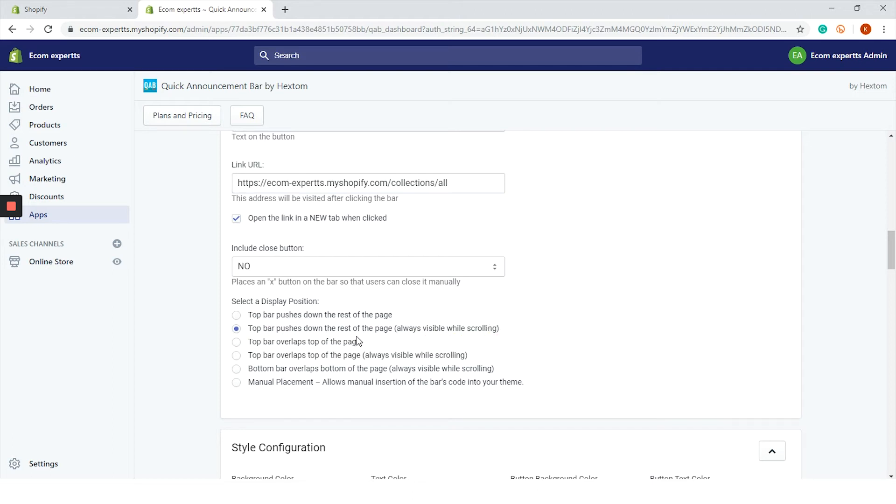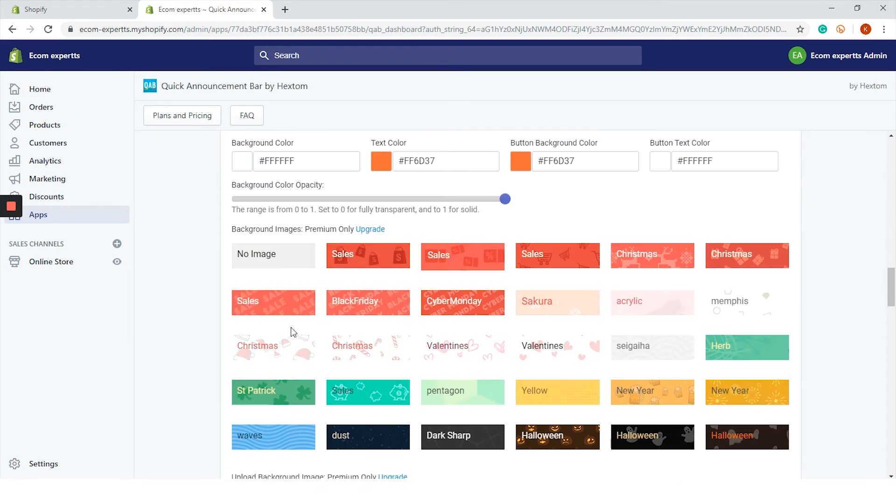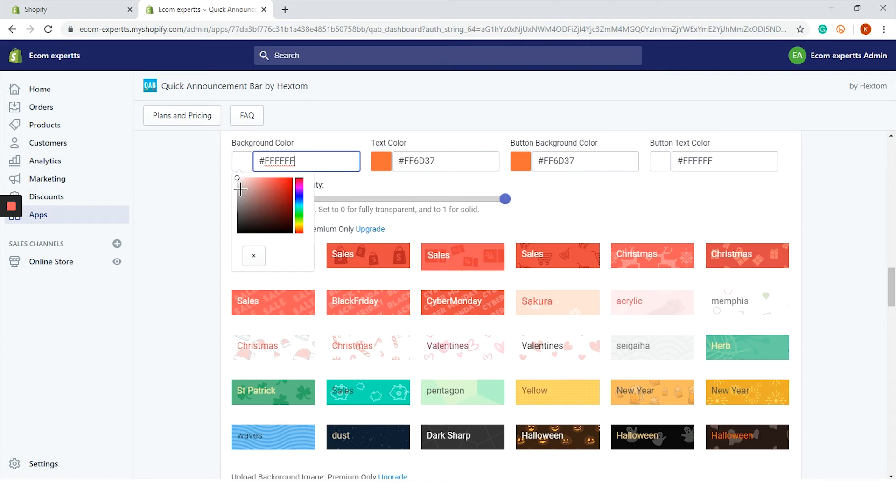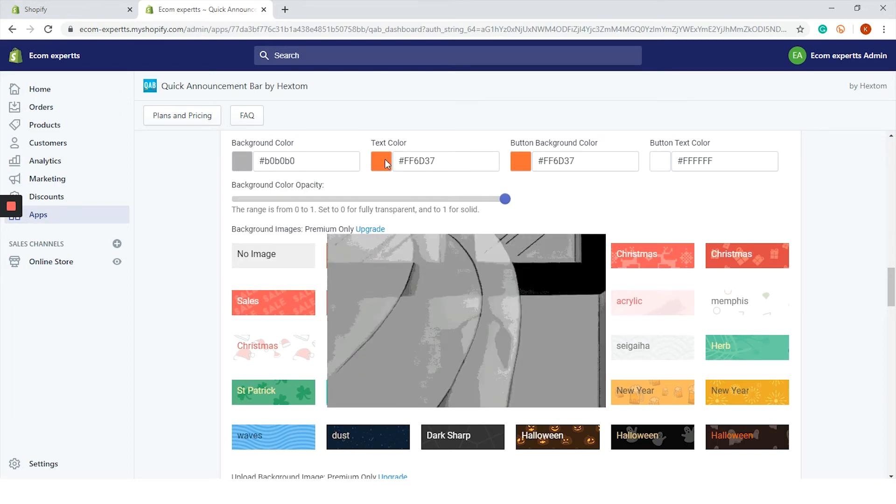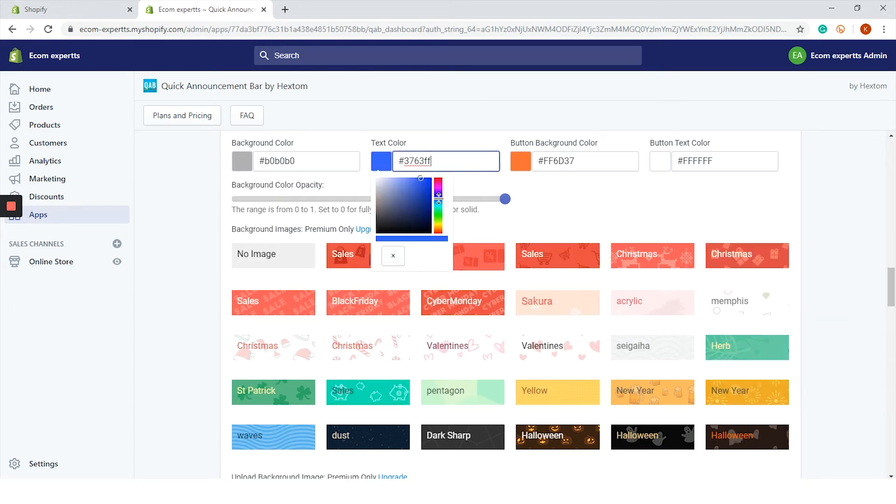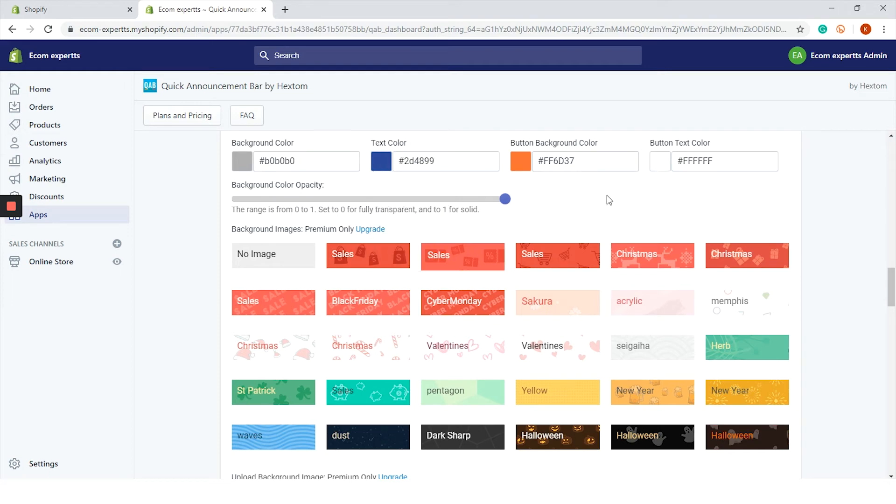And jump to the style configuration. Background color is currently white. We will change it to some gray color because that's the mood right now in Montreal. Text color, maybe blue. And special text is currently red so we will leave it as is. And if you decide to use a paid plan, you can add your own background image or choose from these beautiful templates.